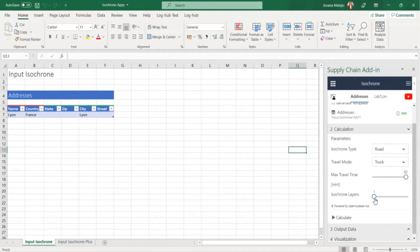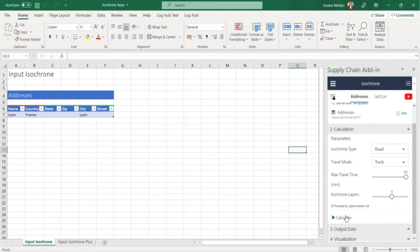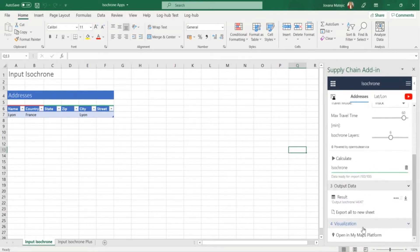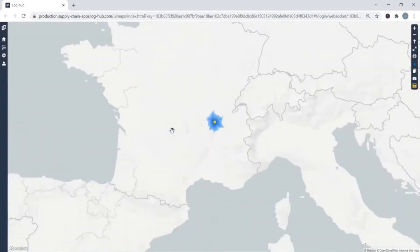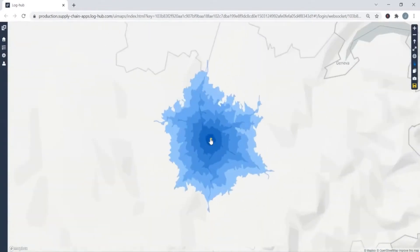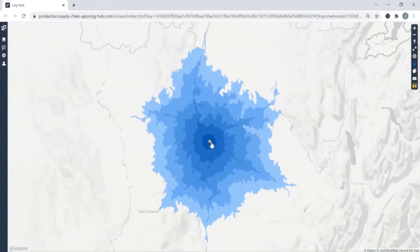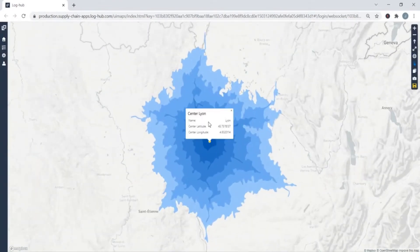You can also choose the number of layers and in this case we divide it by 6 layers. Now let's see what areas we can reach. Here is our Isochron shown on an interactive map with the Isochron center which is in Leon and the areas around.